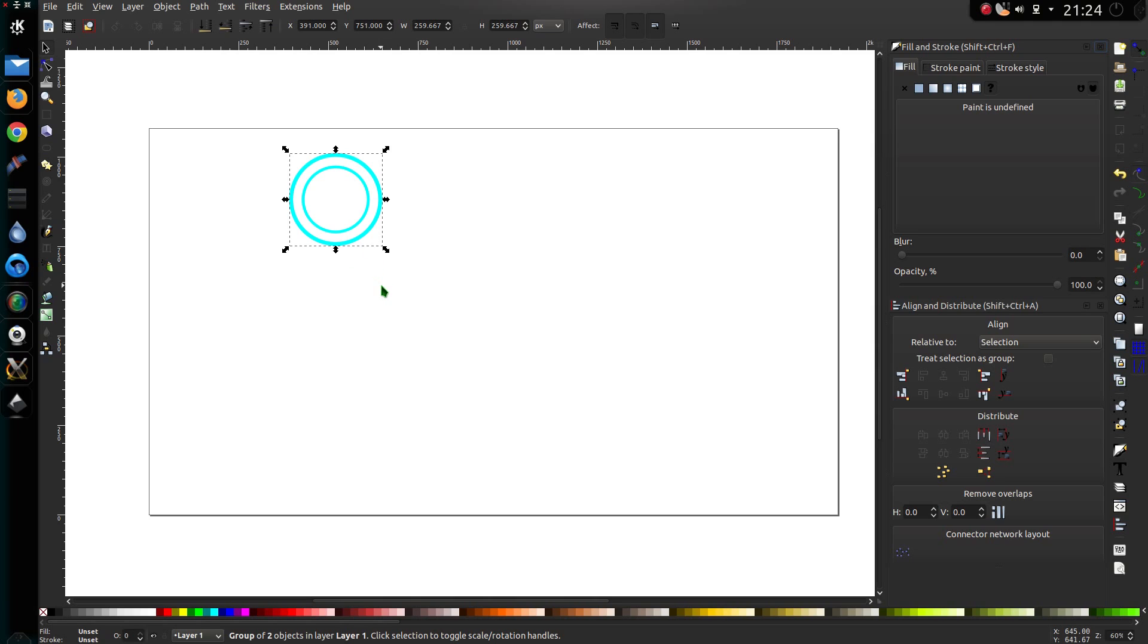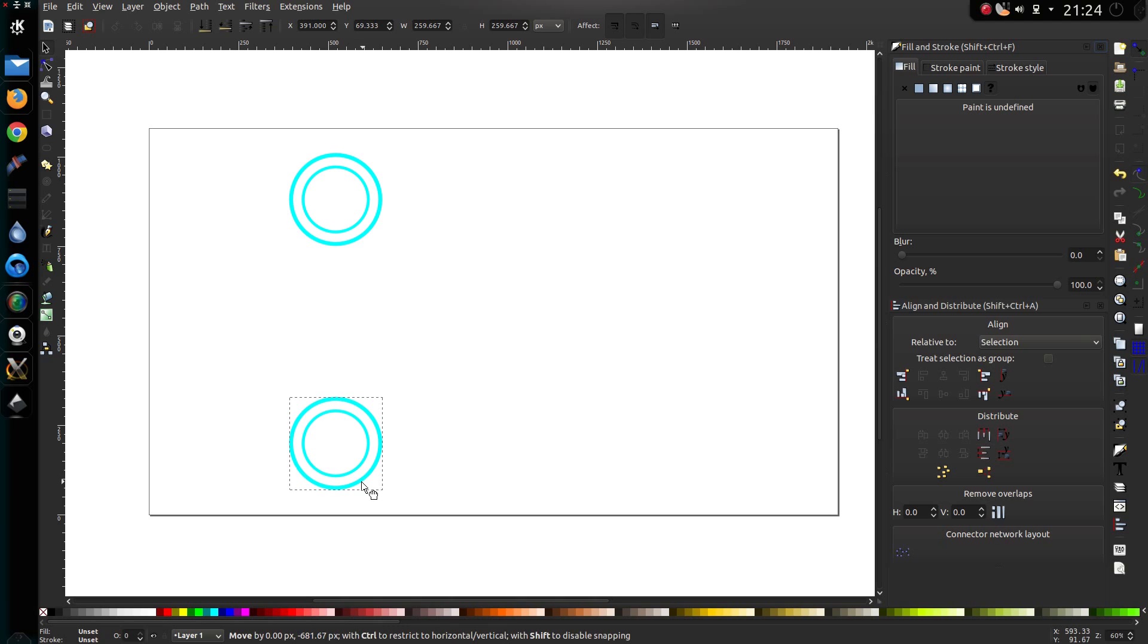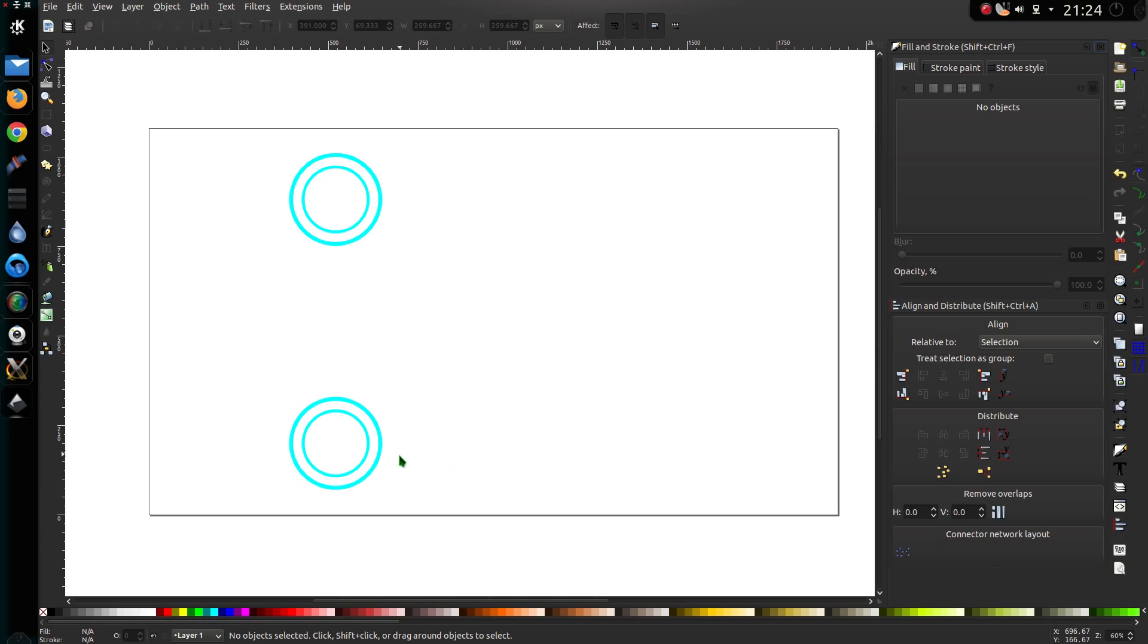Now select the pair of objects, press Ctrl D to duplicate. Hold down Ctrl and move that to the bottom of the screen. So I'll put that in about a similar sort of position, something like that.